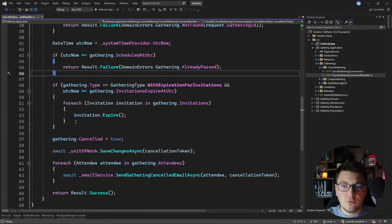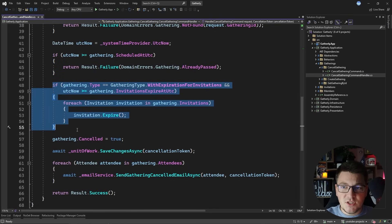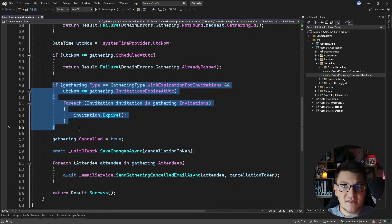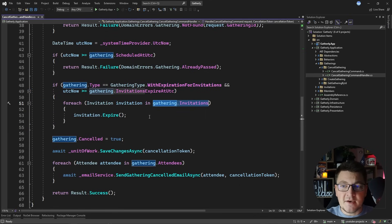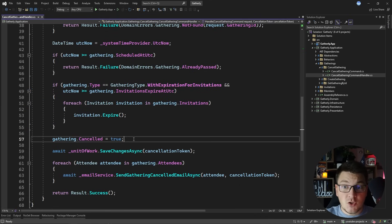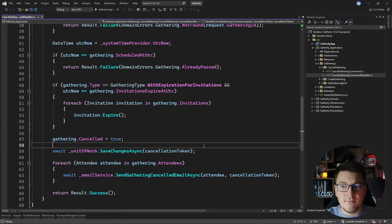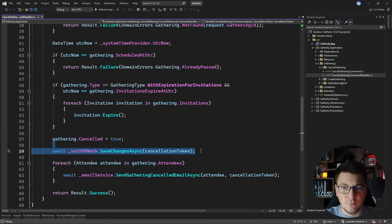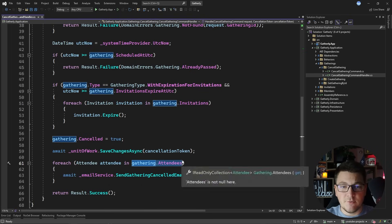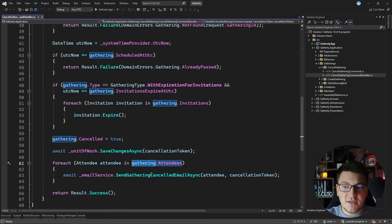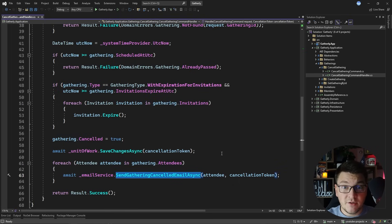Then we do a null check to make sure that the gathering exists and then we go into the business logic of this use case. First we're going to check if this gathering is already in the past, in which case there's no point to cancel it because it was already completed. So if we pass this check, we're going to do a second check to see if this gathering has the type where the invitations have an expiration time. If the expiration time still hasn't expired we loop through all of the invitations and expire them one by one. We're also going to flag this gathering as cancelled and then persist everything using the unit of work. Lastly we're going to loop through all of the attendees and send them an email that the gathering has been cancelled.